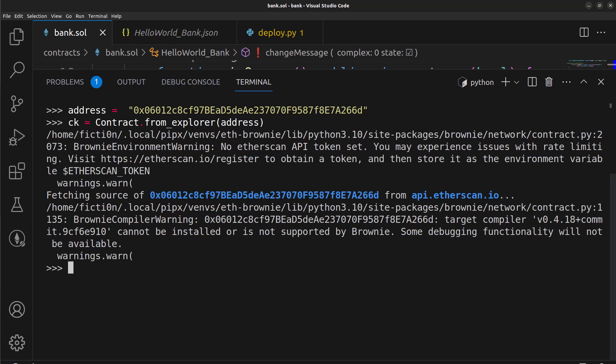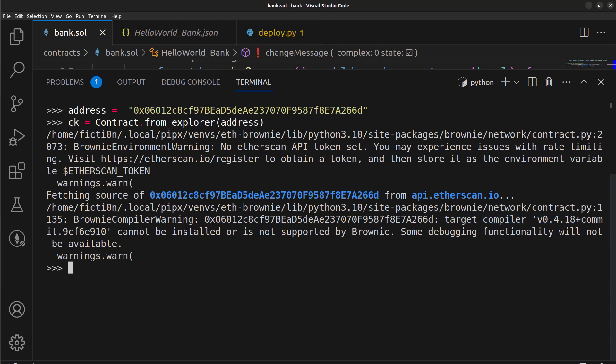Now you're going to get an error here and it's based on a target compiler of like 0.4.18, but that's okay. When you're interacting with things on the mainnet there's going to be all kinds of different versions. You're going to deal with pretty much every version as you go through all your learning processes. In this case we're communicating with a 0.4.18 contract which will not have all the features within Brownie and we might not be able to do any debugging, but since we're not doing any debugging it really doesn't matter, we will just move forward.